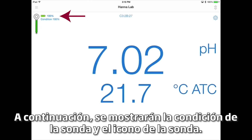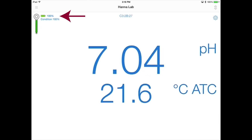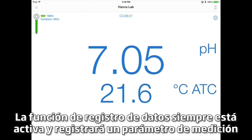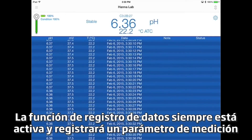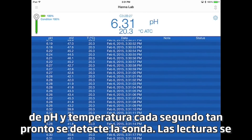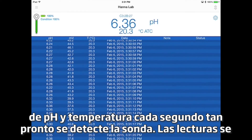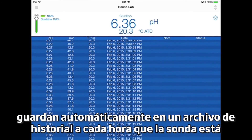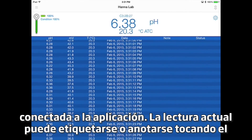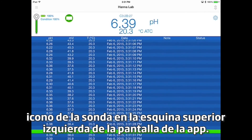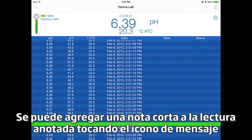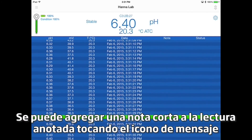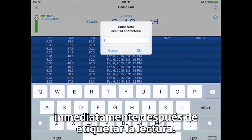Your probe condition and probe icon will then be displayed. The data logging feature is always active and will log a parameter — pH and temperature — every second as soon as the probe is detected. Readings are automatically saved to a history file every hour the probe is connected to the app. The current reading may be tagged or annotated by tapping the probe icon in the top left corner of the iPad display. A short note can be added to the annotated reading by tapping the message icon immediately after tagging the reading.